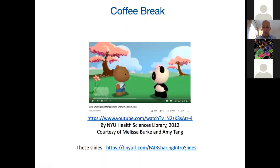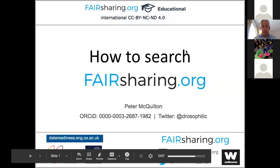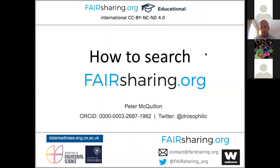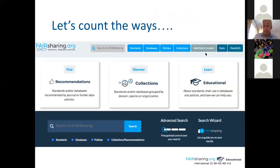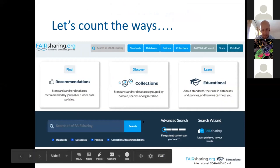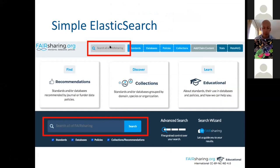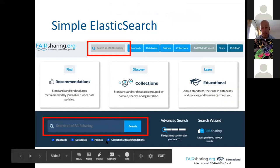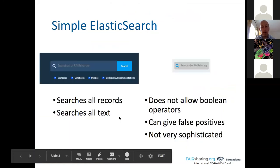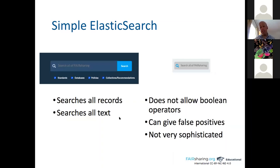Now you should all be able to see the slide: 'How to Search fairsharing.org.' Everything you need to know about searching FAIRsharing can be found in the blue navbar banner — we have simple search, advanced search, and search wizard. The simple search is an Elasticsearch — it searches everything in FAIRsharing and you can select to only search certain registries. It searches all records and all text in those records. It doesn't allow Boolean operators, so no ANDs or ORs.